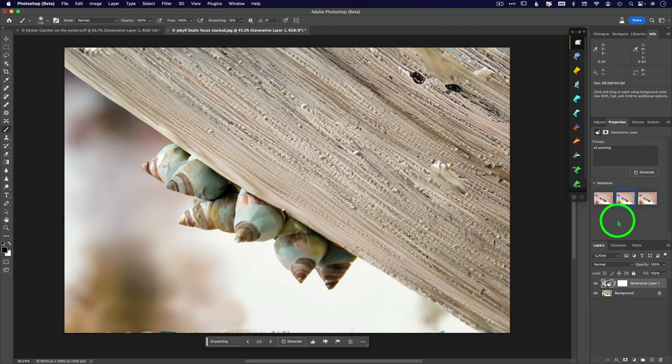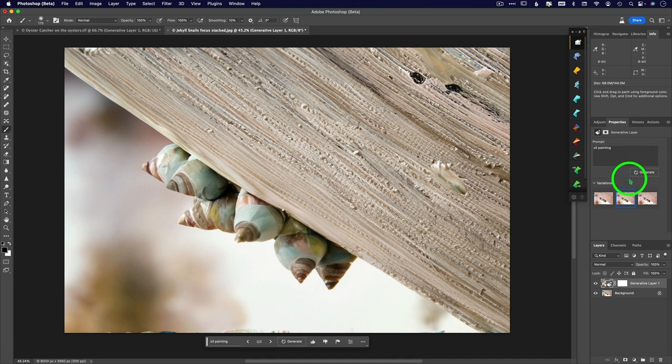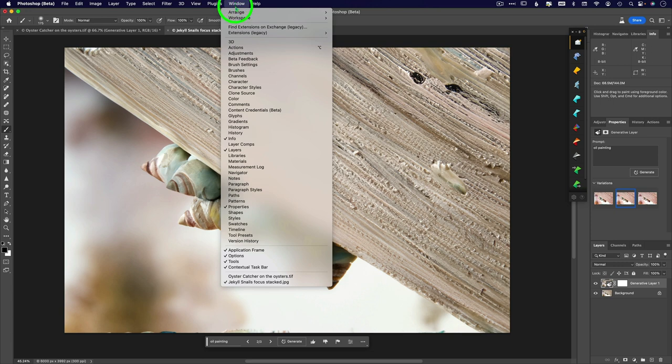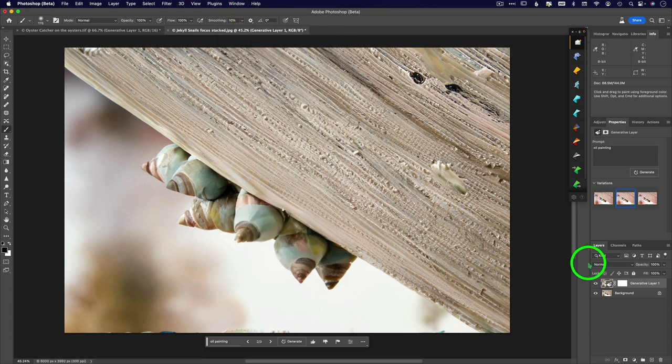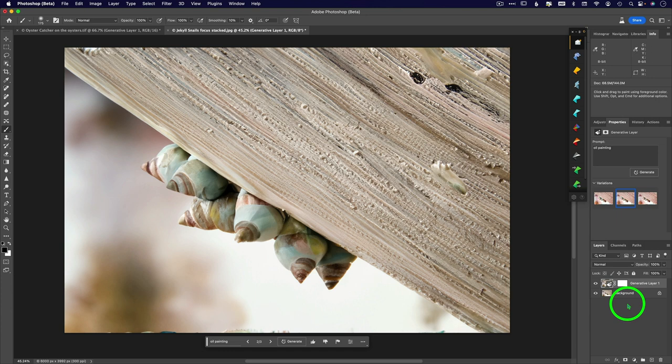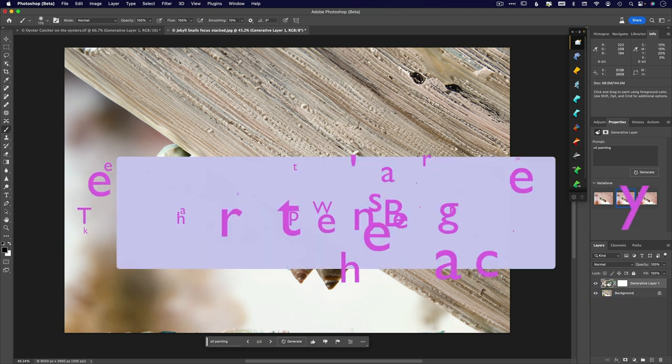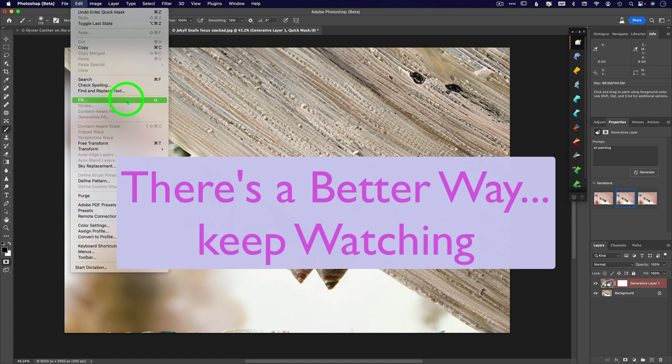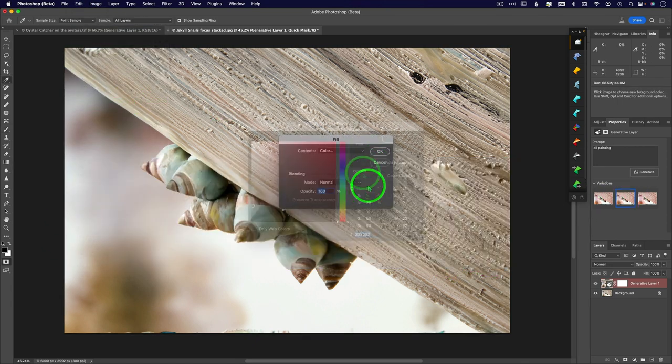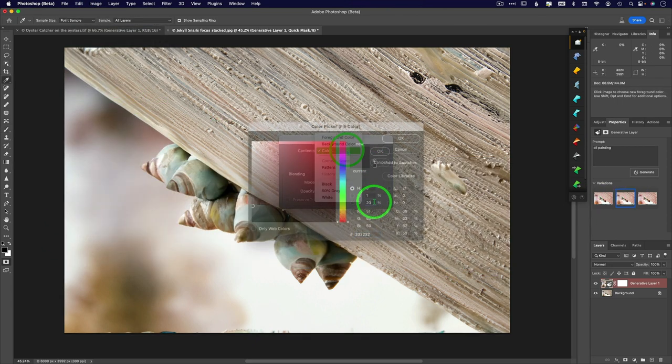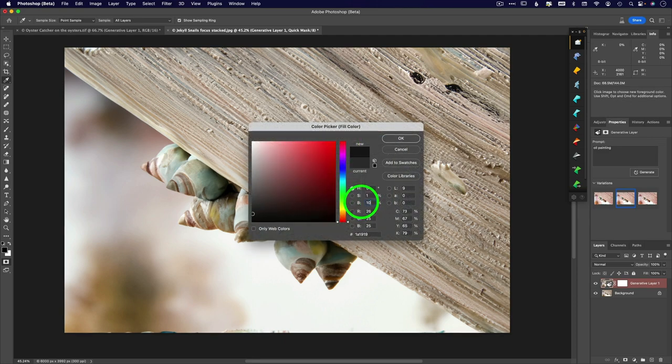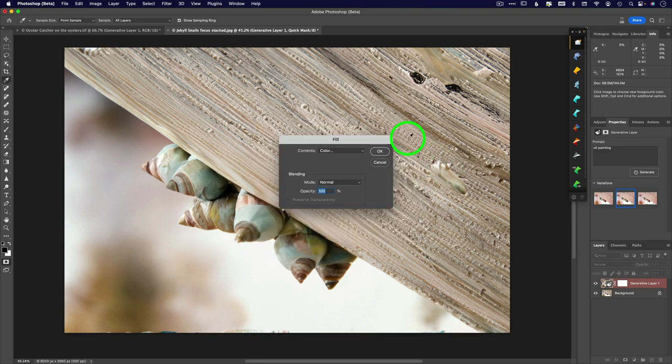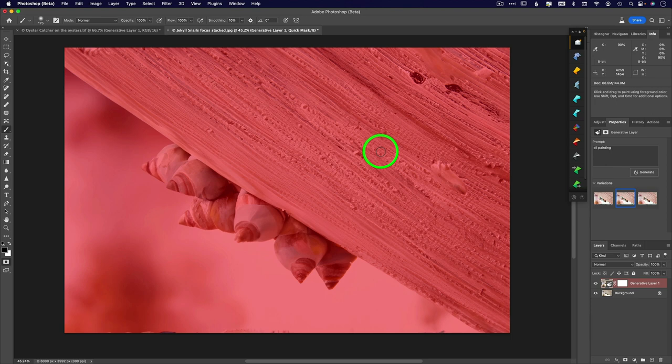It's going to give you a whole bunch of choices here and you can click on generate again here in the properties panel. If you don't see your properties panel, make sure you go to window and click on properties to bring it up. So what if I want to try 15% or 30% or 10% or something like this? Yes, you have to go in and do another quick mask.